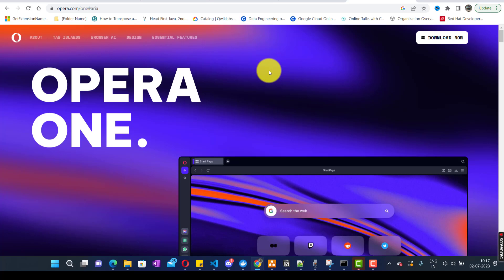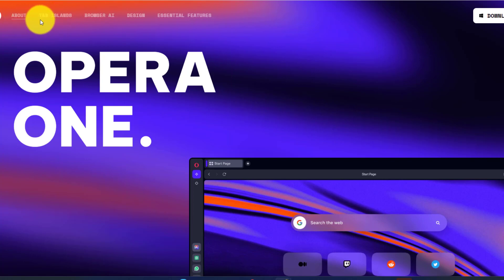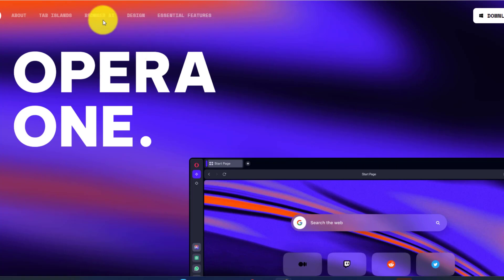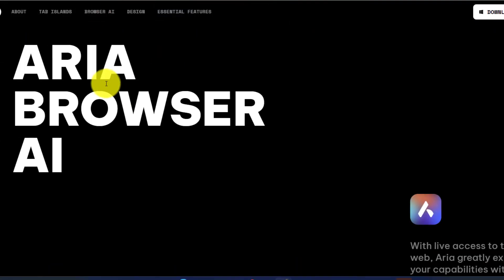Opera has recently launched a new version of its web browser and they are calling it Opera One. The main features of Opera One include tab islands, browser AI, and essential features, but we will start with browser AI and this is going to be very interesting.